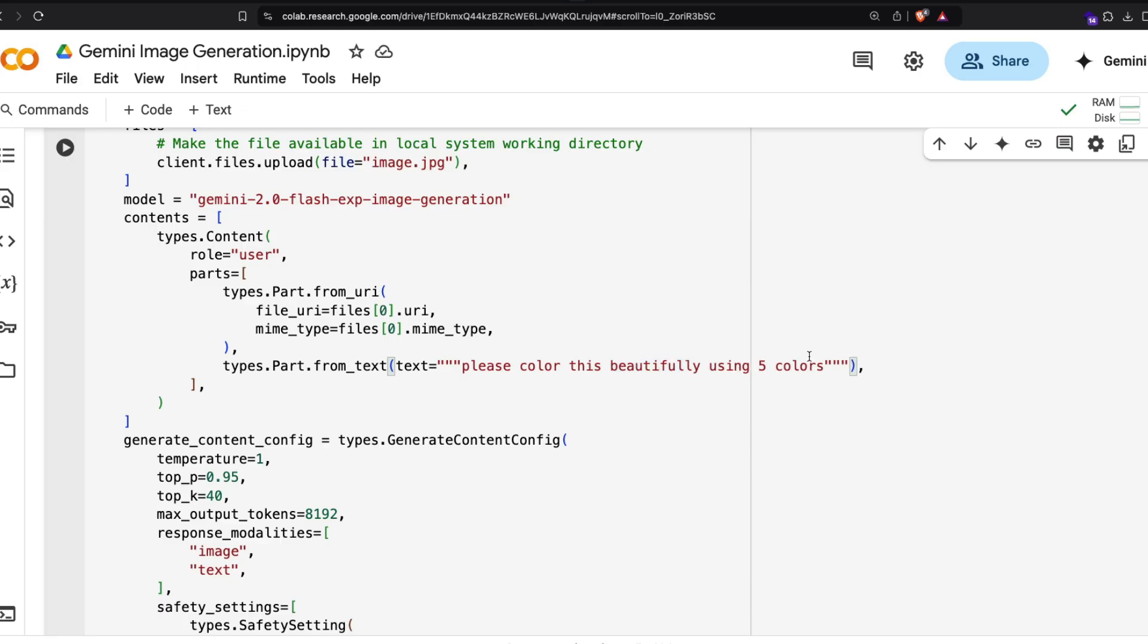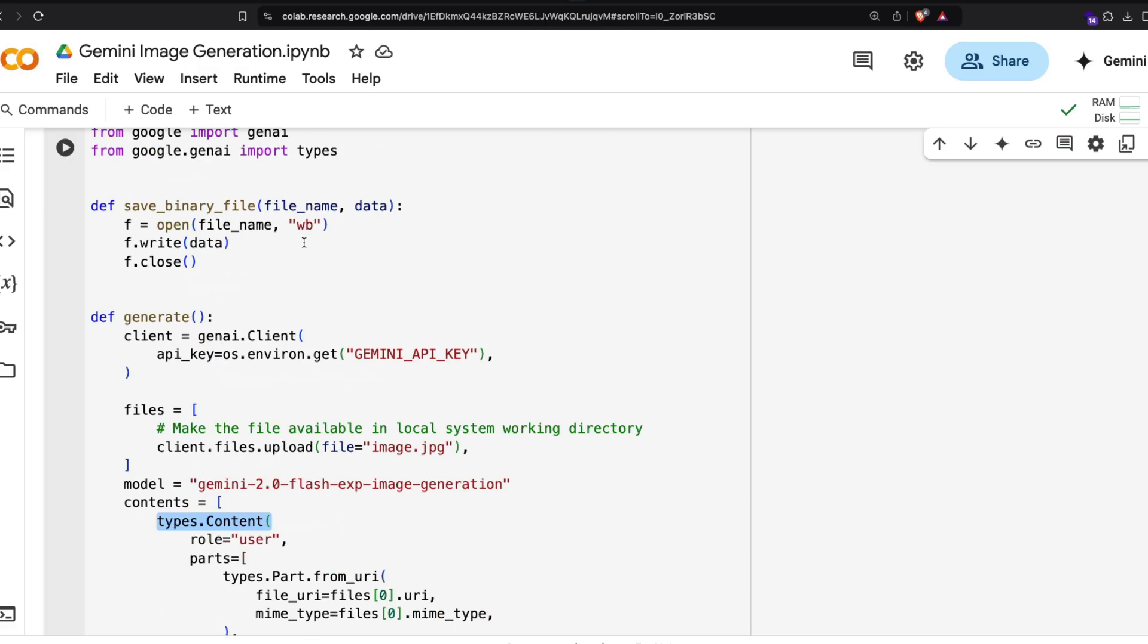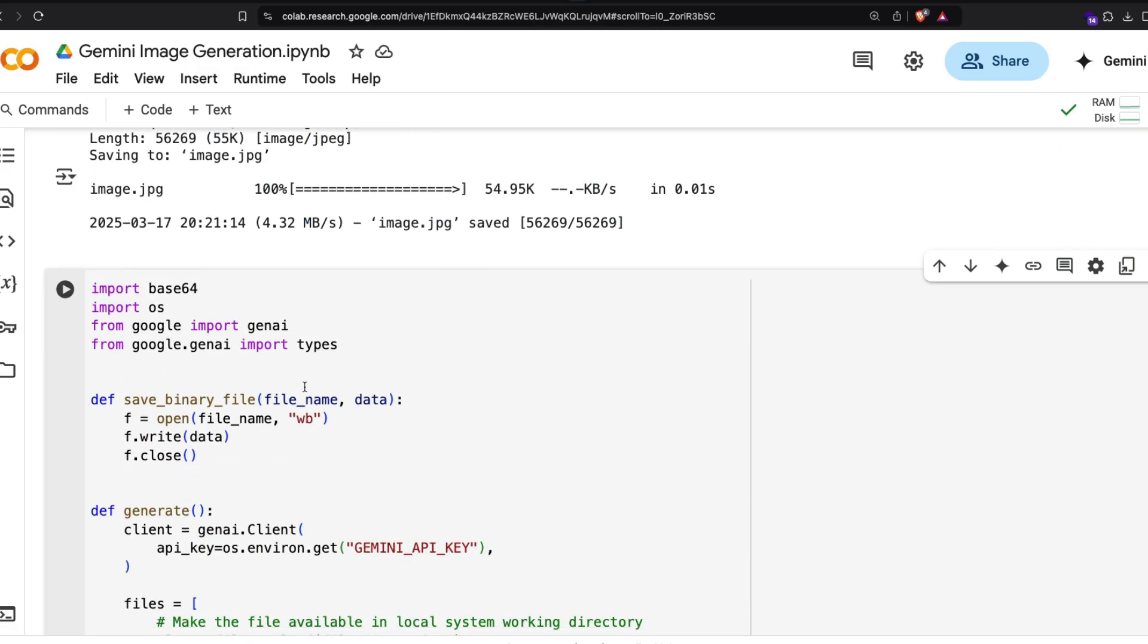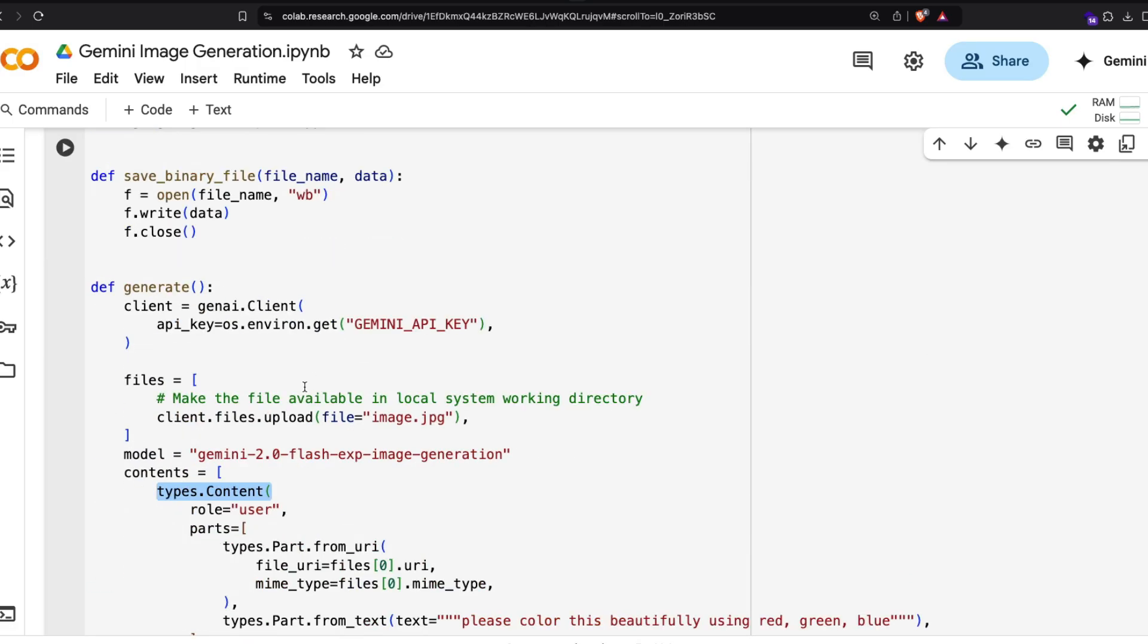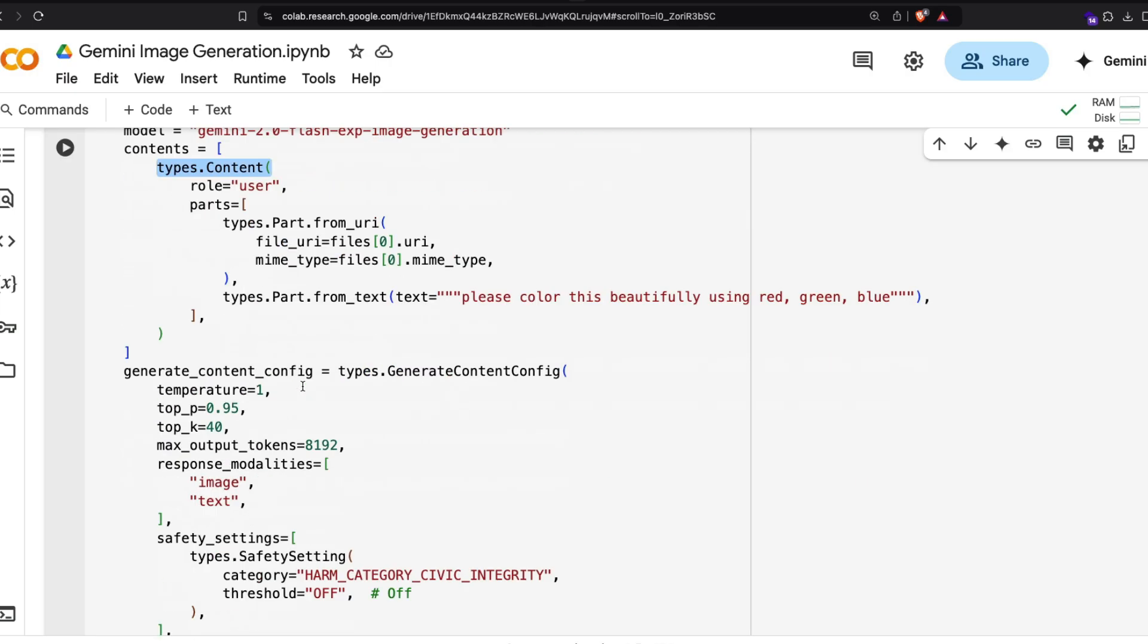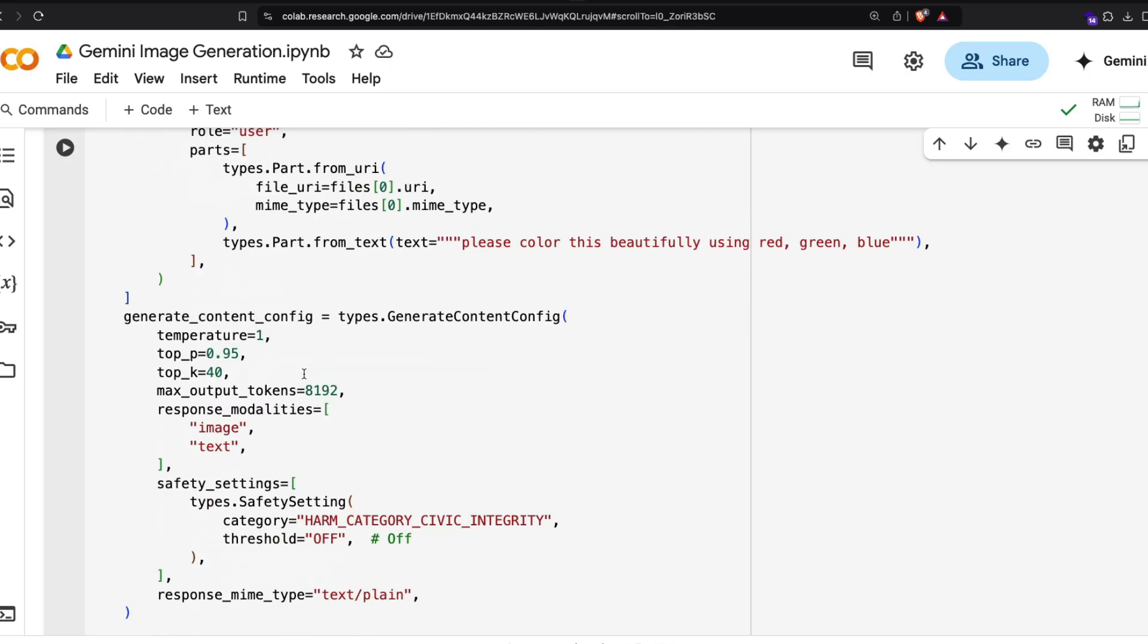You can say 'please color this beautifully using red, green, blue' - I'm not sure if it will work, but let's say this is the input prompt. There are different content types. The types is what we're importing from here, so you align to whatever type they're giving there.